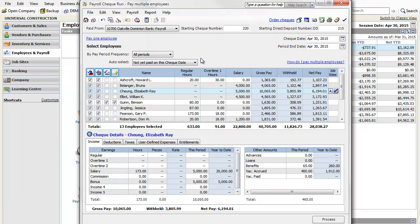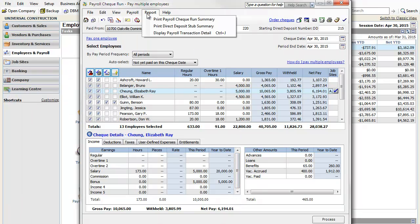If you need a copy of the employee's check stubs or direct deposit payments for your own records, these are available in the Report menu.